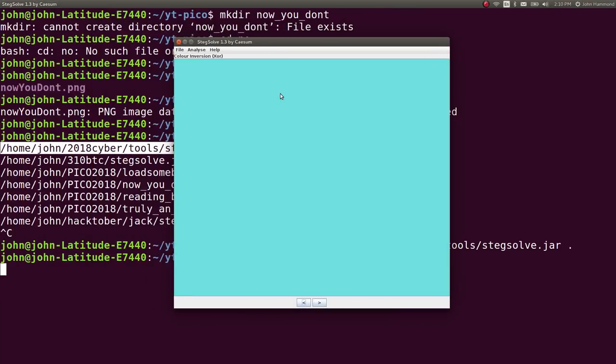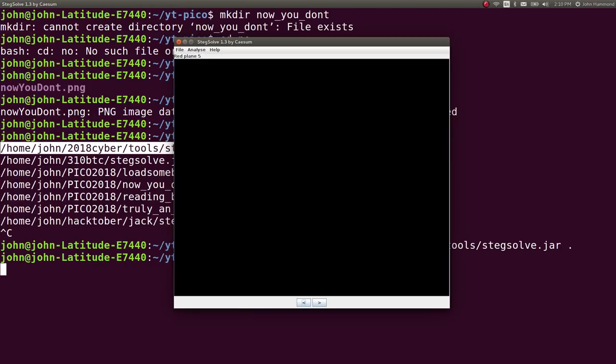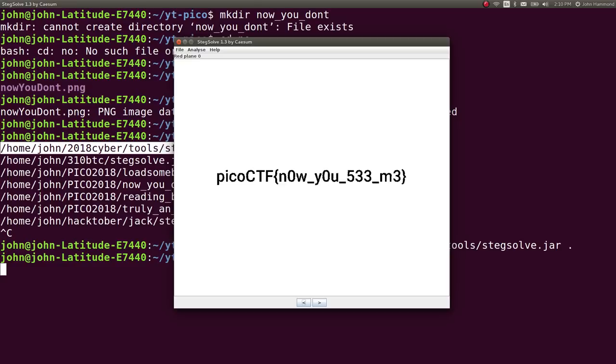So we get red, and we can view through all these different planes here, or all these different ways of viewing the file. Once we get all the way to red plane one, or red plane zero, you can see the flag.